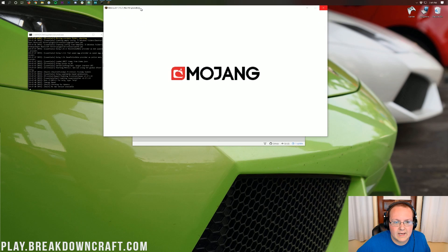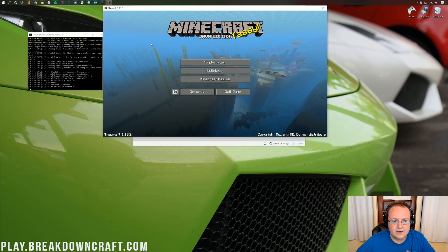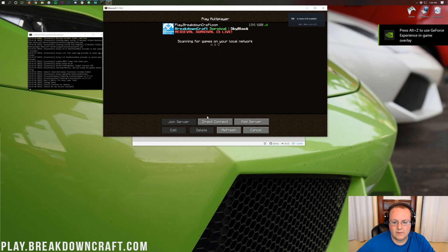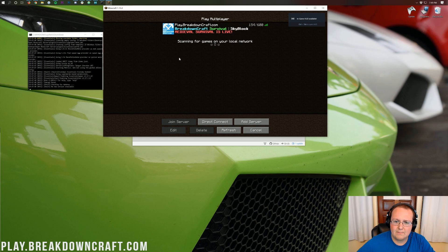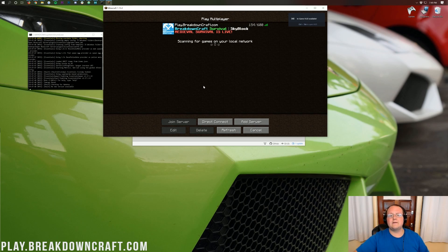So let's go ahead and move that up here. And I'm going to jump into multiplayer, direct connect to my local- Wait, what was that? Play.BreakdownCraft.com, the best Minecraft server in the multiverse.